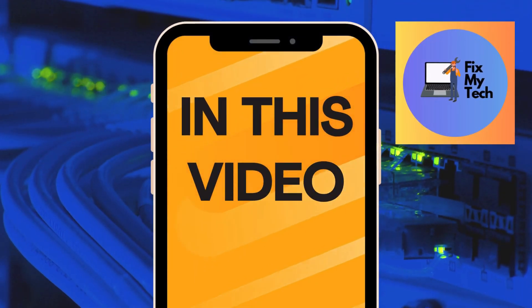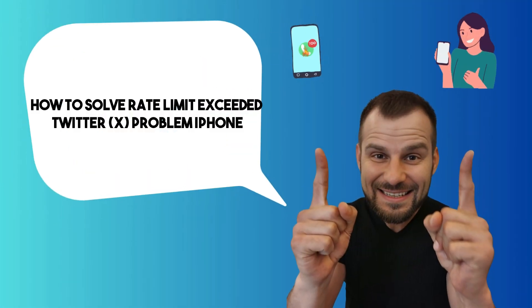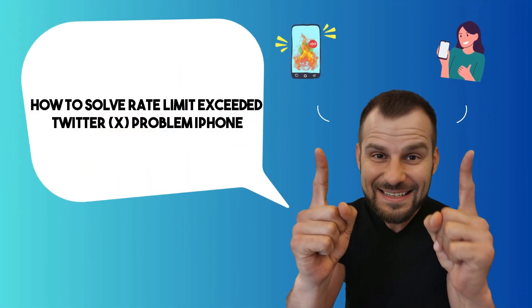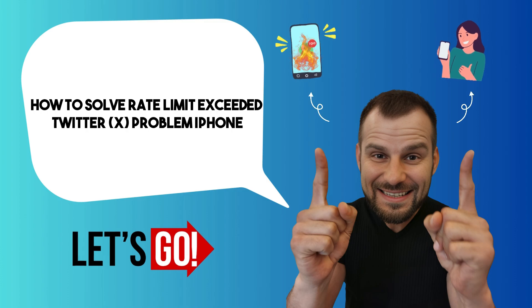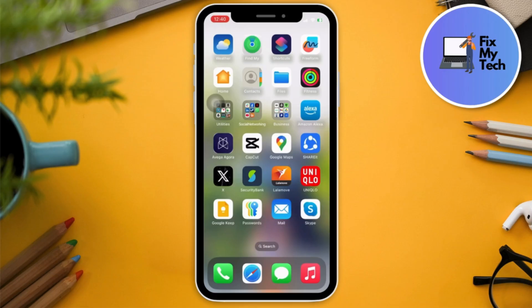Hi there! For this video, let's talk about how to solve rate limit exceeded on Twitter or X on iPhone. First, open up your Twitter app.